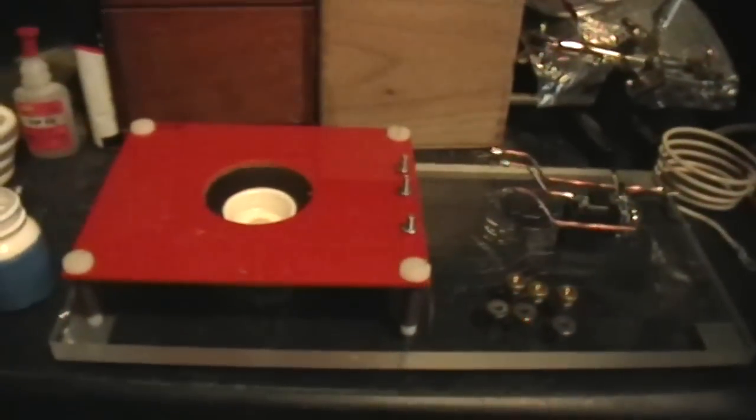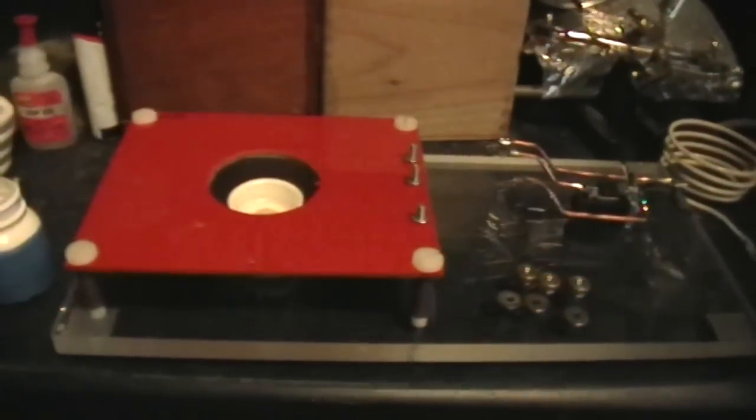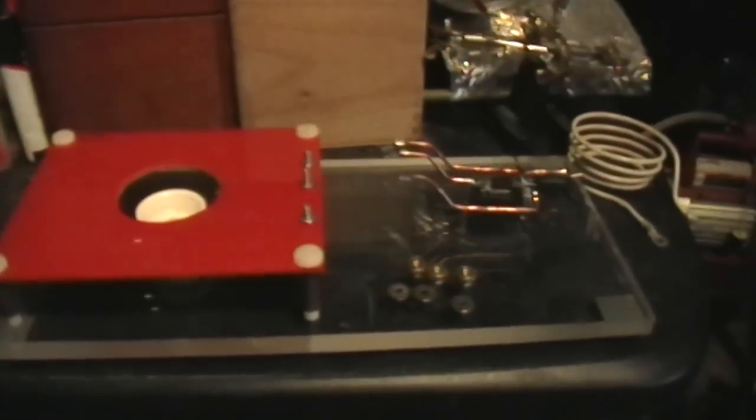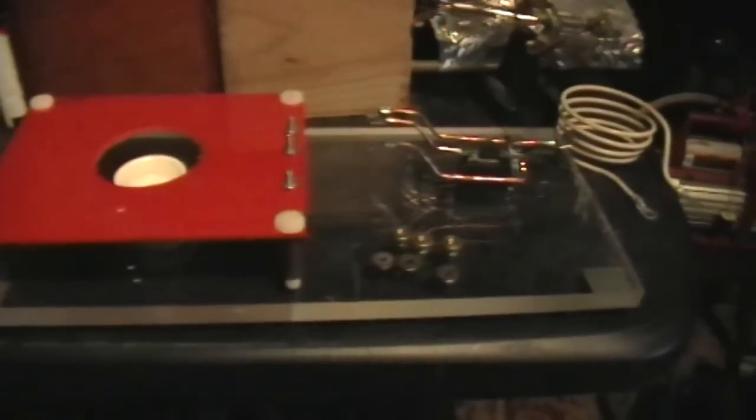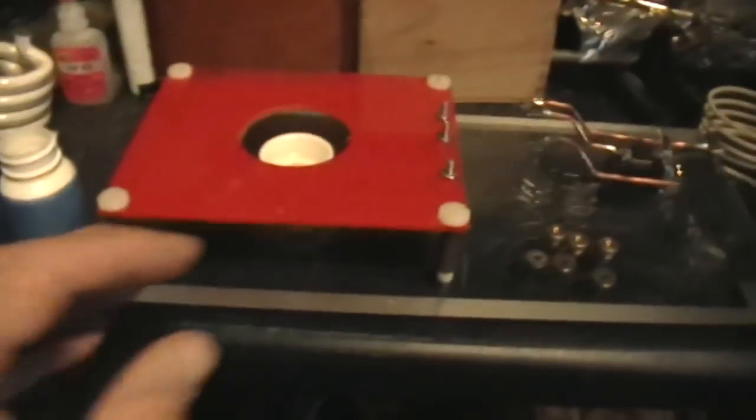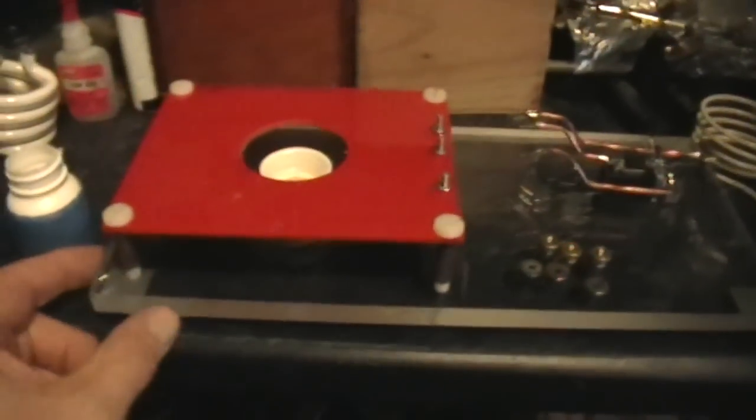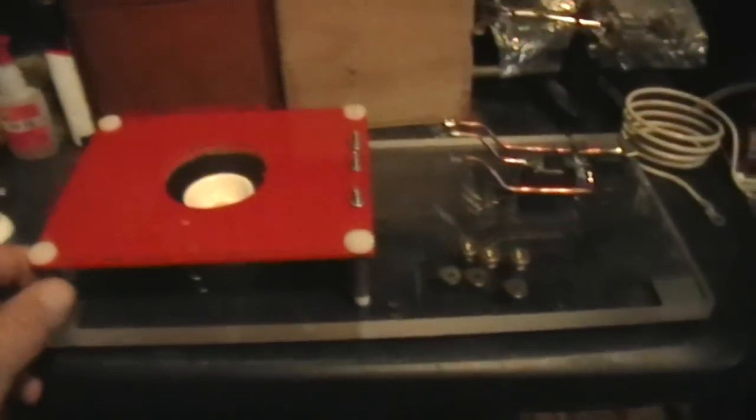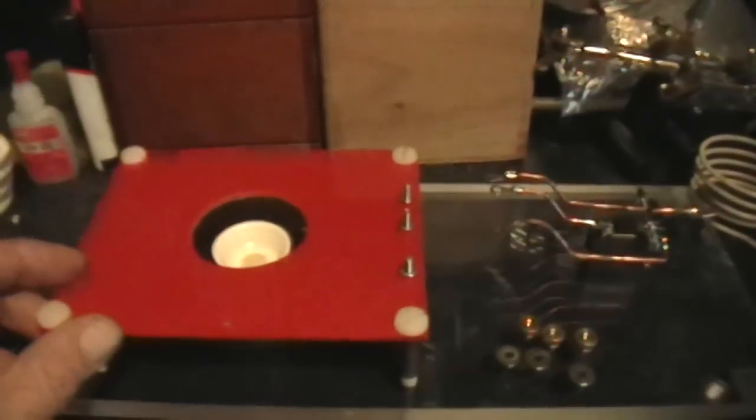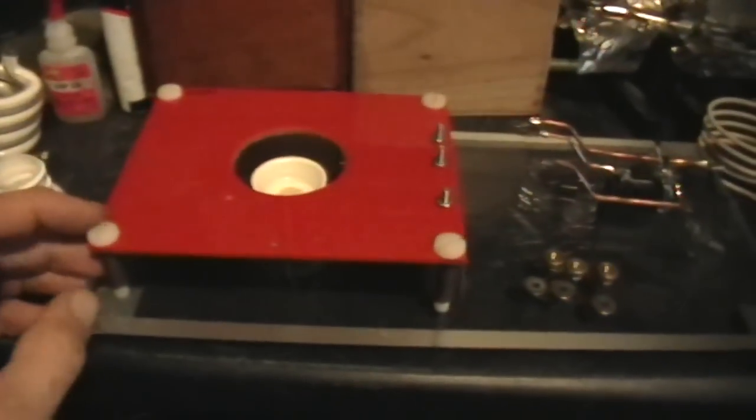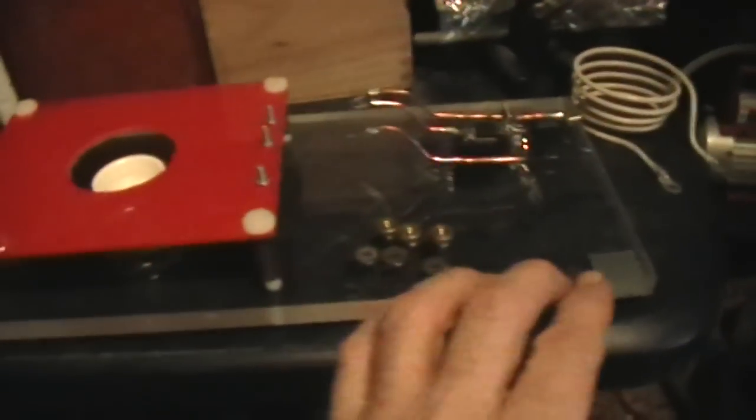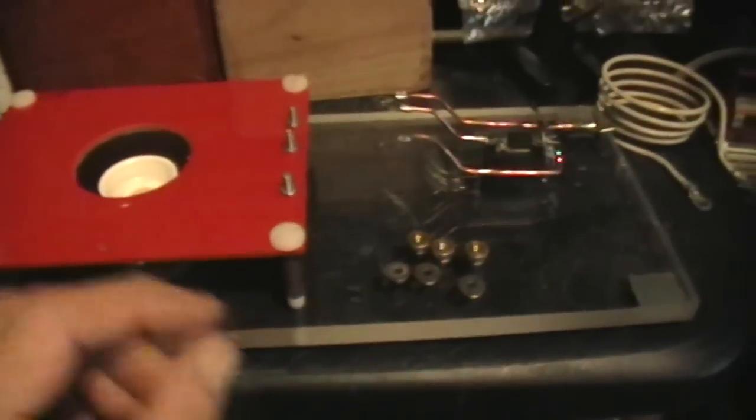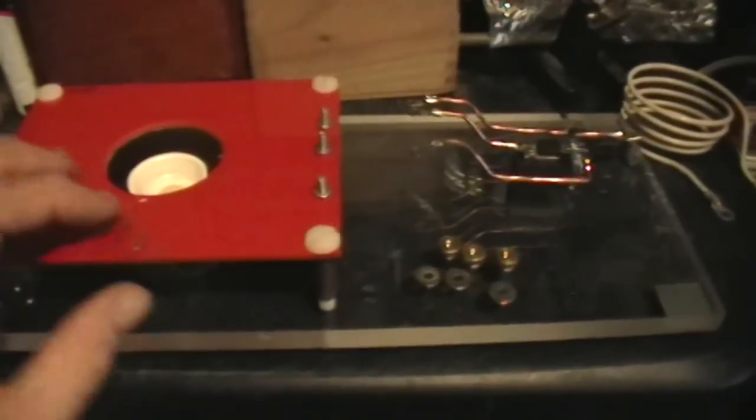So yesterday I decided to see what I could whip up just out of scraps that I had lying around the laboratory. So I made a base. I have this piece of Lucite from 10 years ago and another one there, so a base and a little platform.